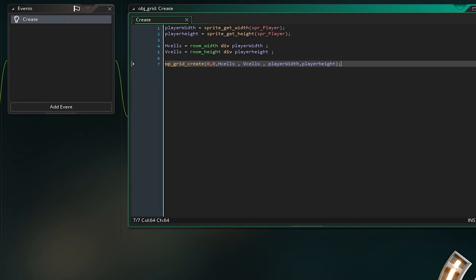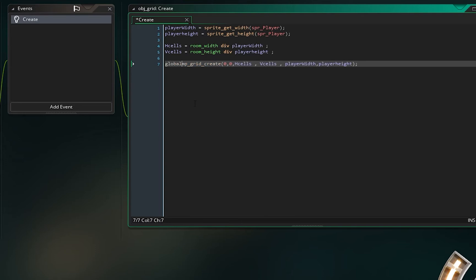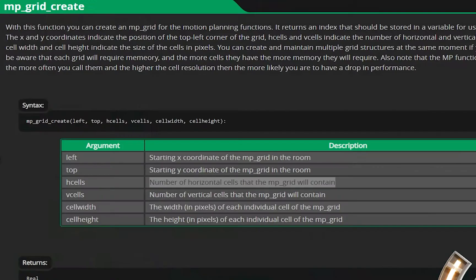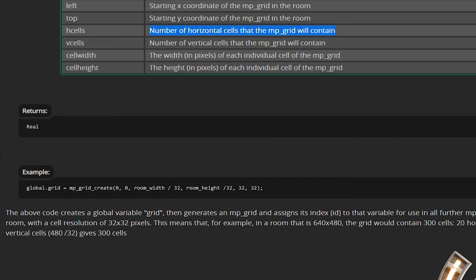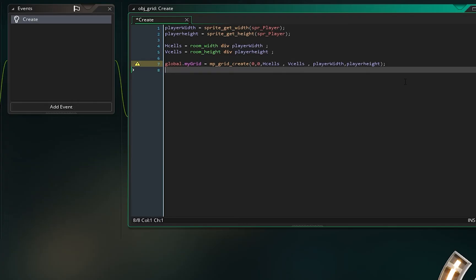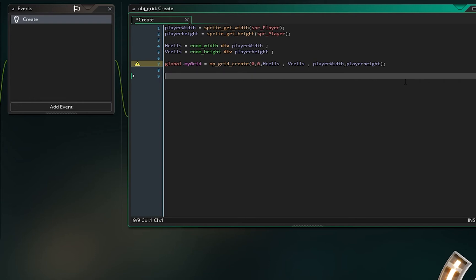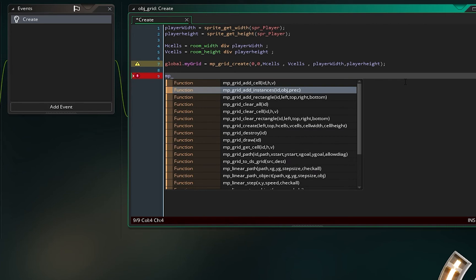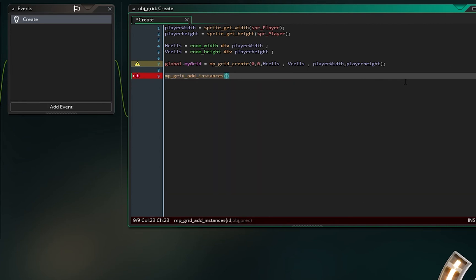After we create the grid, we should define which objects are obstacles. We can say mp_grid_add_instances, and for the id we say global.my_grid.